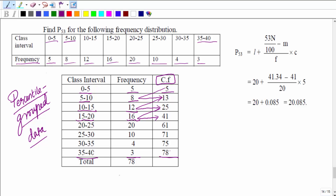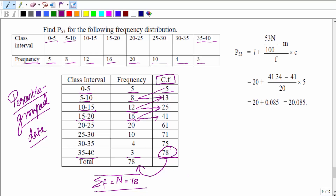This last cumulative frequency — the summation of all frequencies — is called n, which equals 78. We need to find P53, the 53rd percentile. The formula is: P53 = l + [(53 × n / 100) − m] / f × c. The key first step is to evaluate 53 × n / 100.